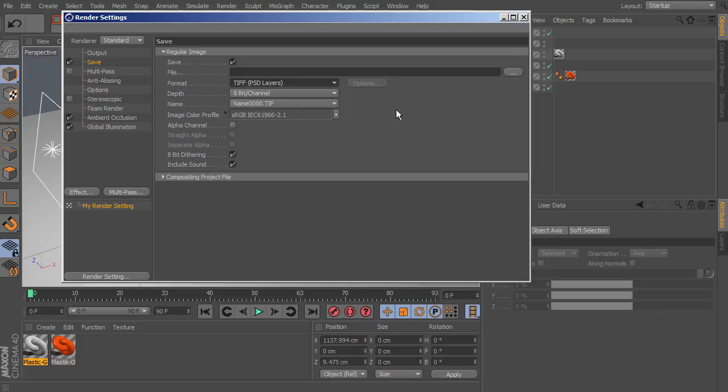In this tutorial, we went over some of the basics of rendering in Cinema 4D and how to get decent results in a short amount of time. Be sure to check back to the Digital Tutors blog for more free tutorials.